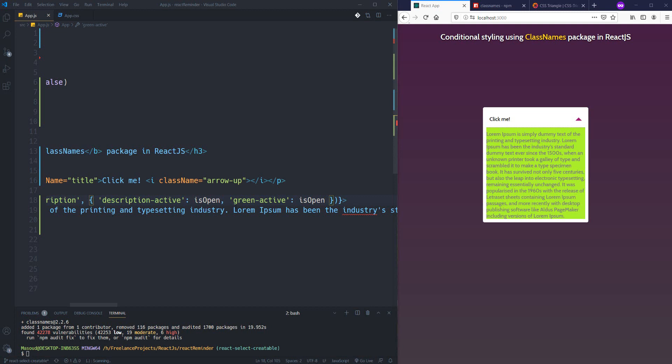That's it — it was so easy. I just have one question for you guys: how do you usually handle conditional styling in React.js? What is your solution? I'm curious and you can share your thoughts in the comment section below so me and others can learn from you. Thank you guys for watching — for more information you can watch these videos.